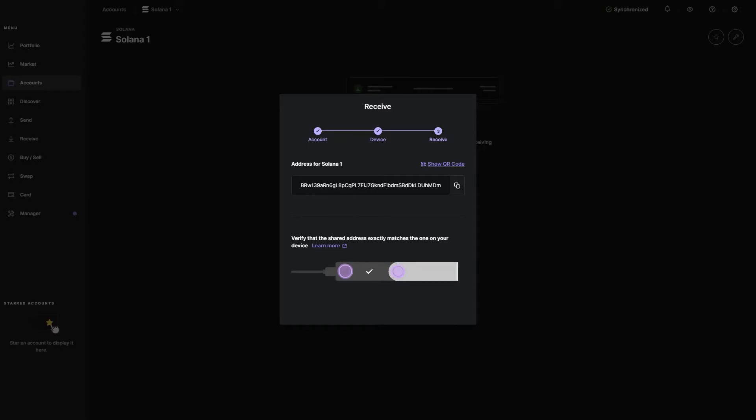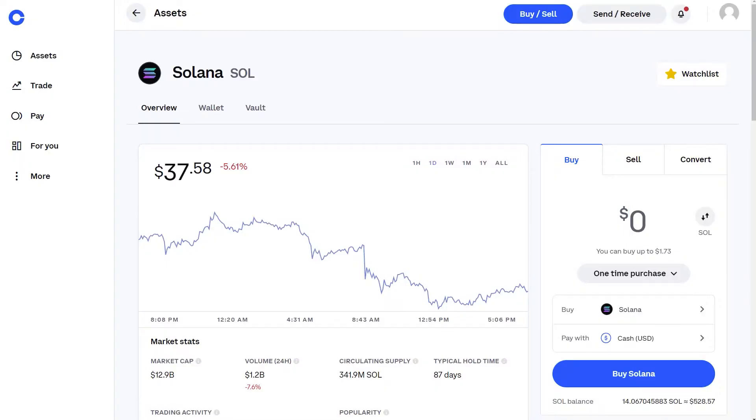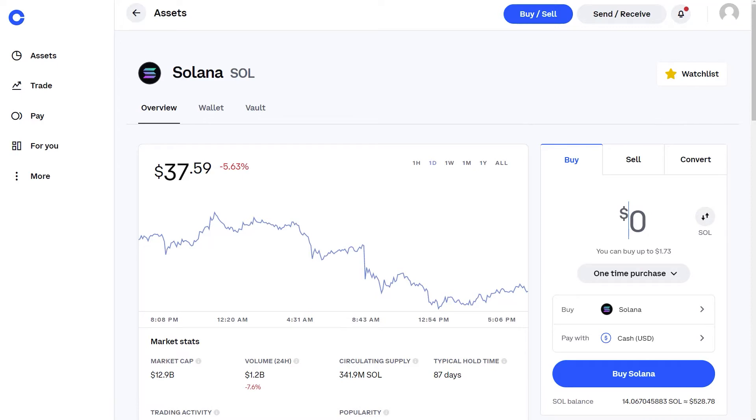Now we're going to navigate over to your exchange. Today we're going to be using Coinbase because it is one of the most common exchanges used by beginners. You don't have to use Coinbase for this process. You can use a multitude of other exchanges such as KuCoin, Binance, Gemini, BlockFi, whatever the case may be. This process is pretty much the same for most exchanges.